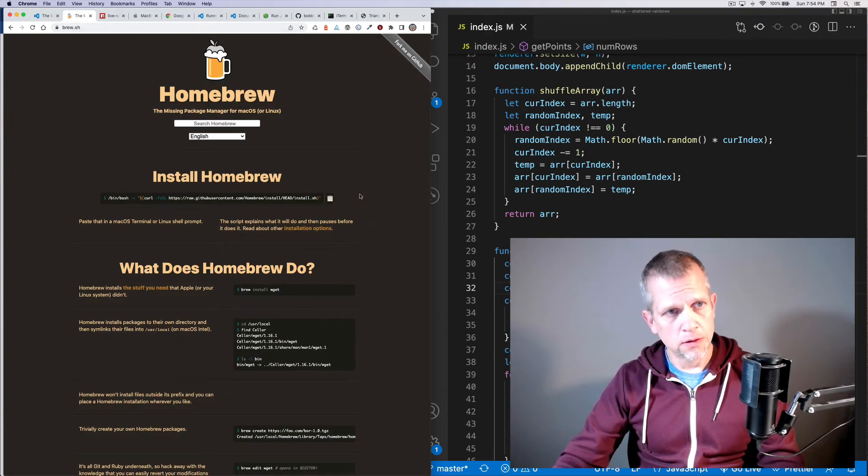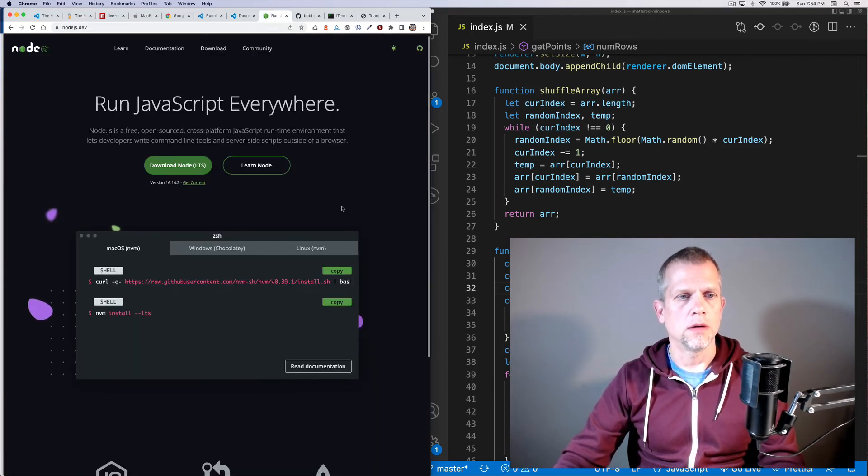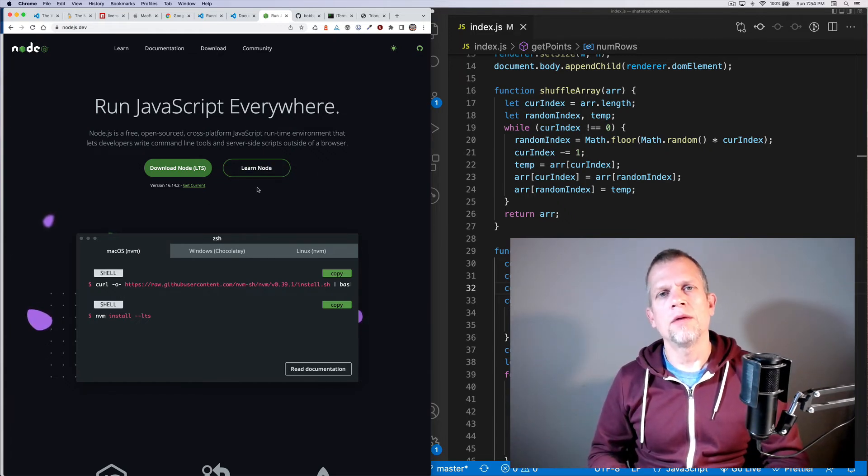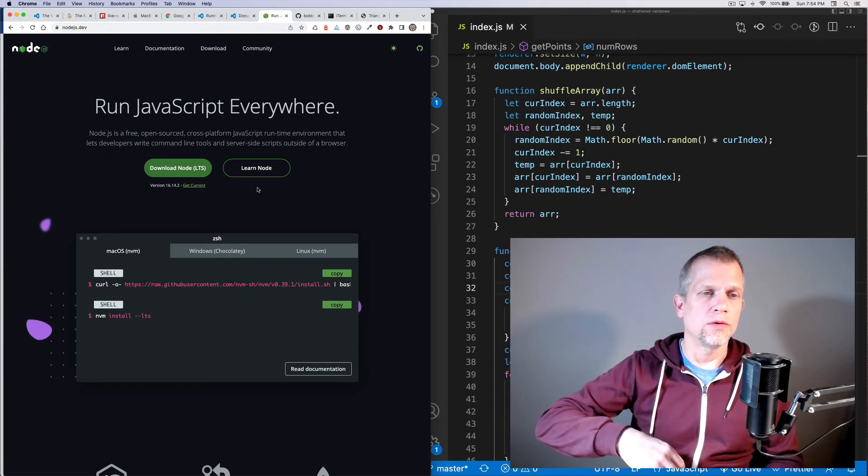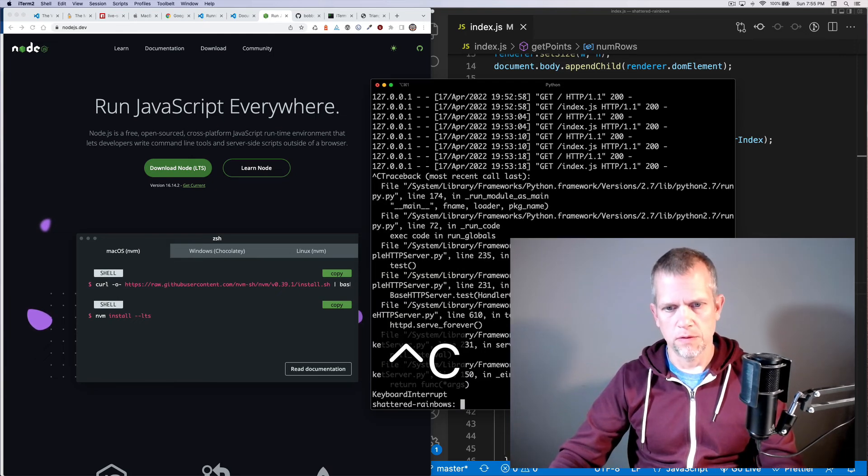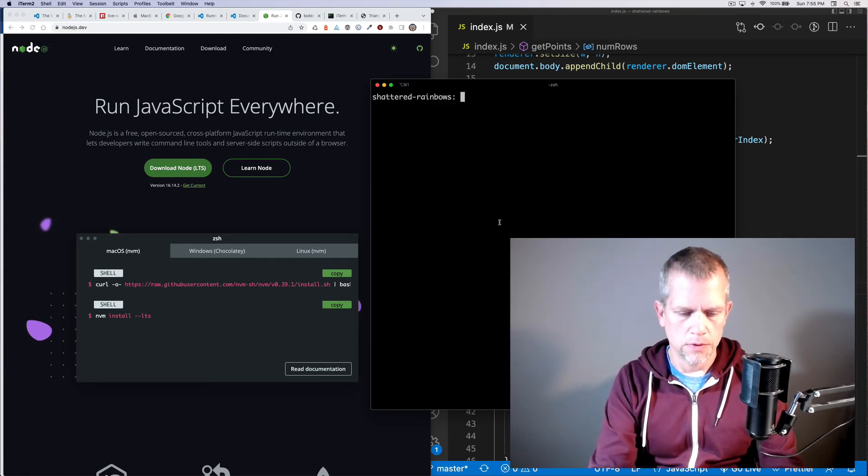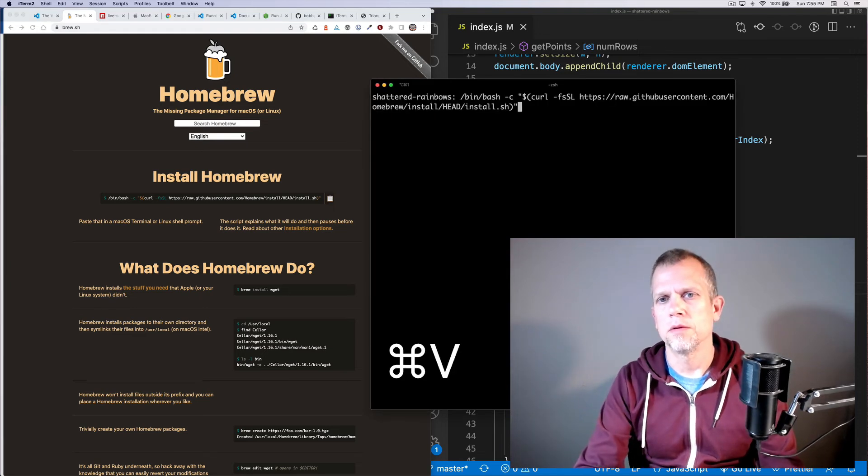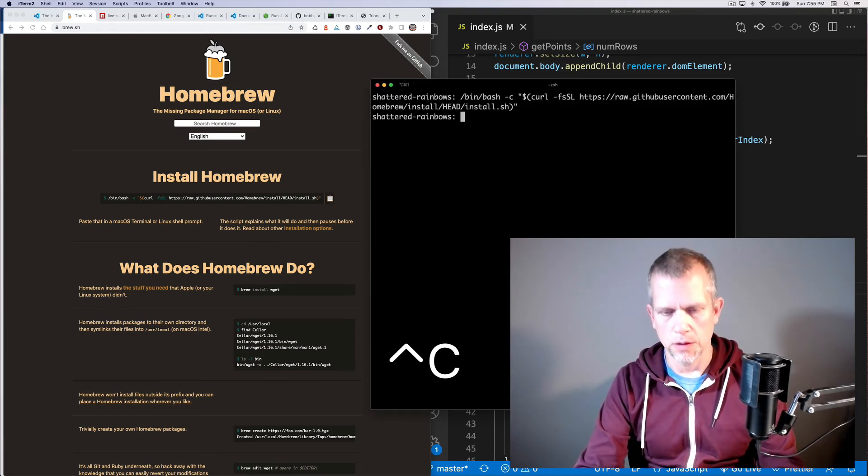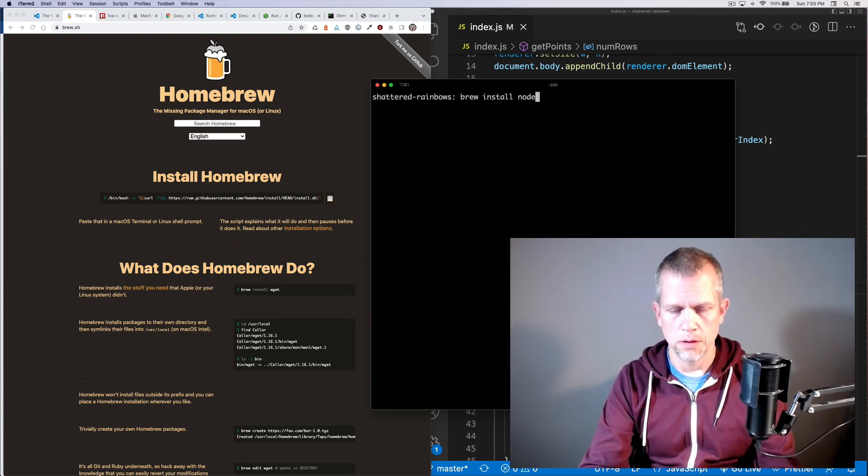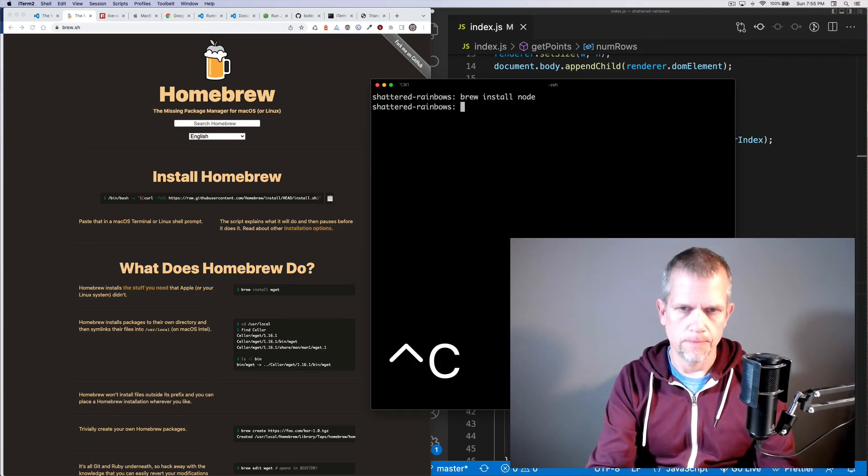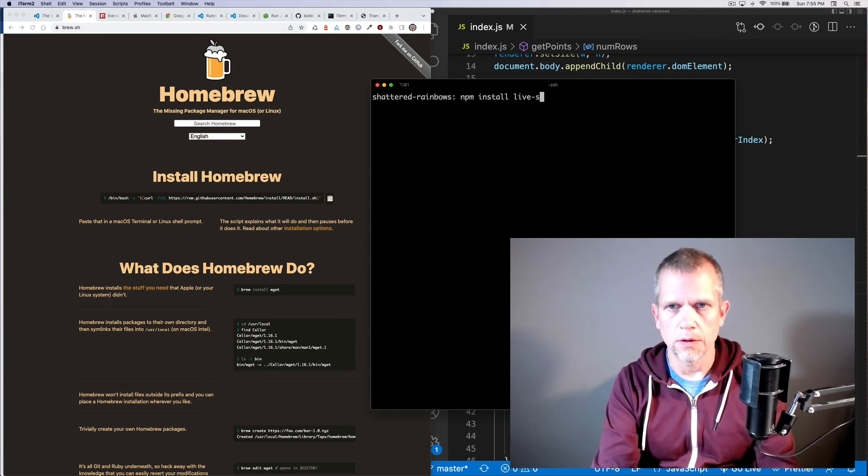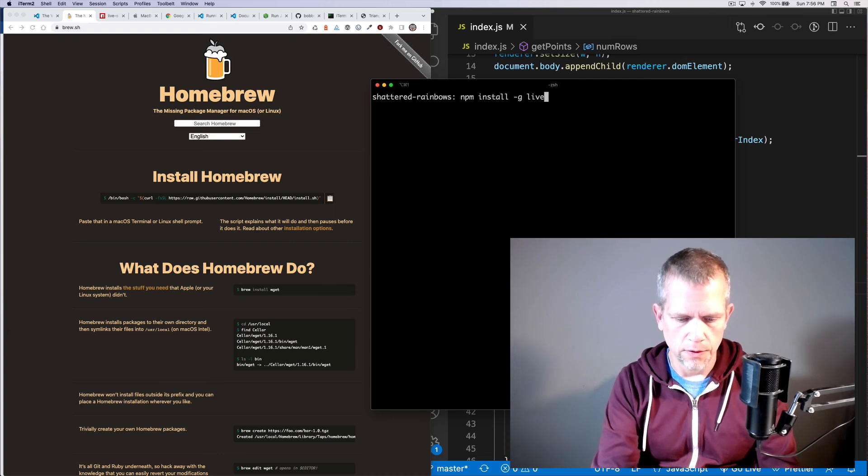Once that's installed, you can install node. You could download it. I recommend that you install node from Homebrew for a couple of reasons that you can read about on the internet. Stop that simple server. So just to quickly review. I'm going to install Homebrew, which I already did. And then I'm going to brew install node, which I have also already done.